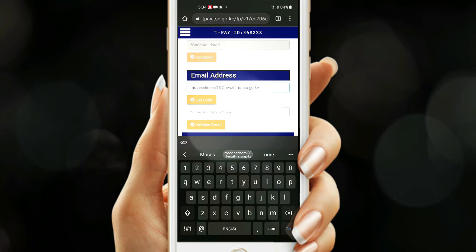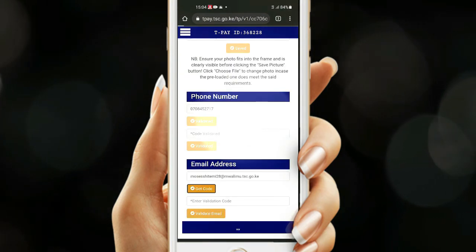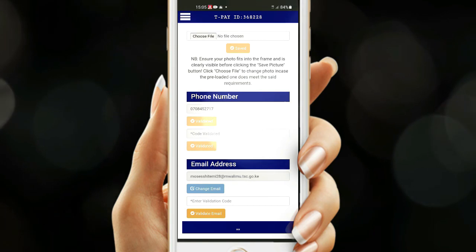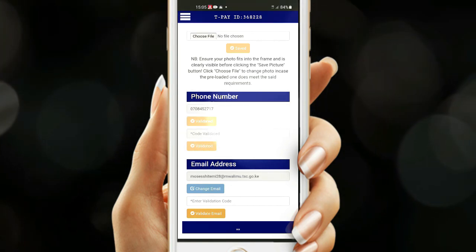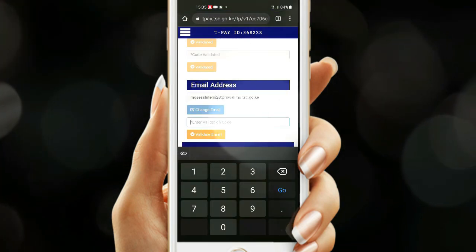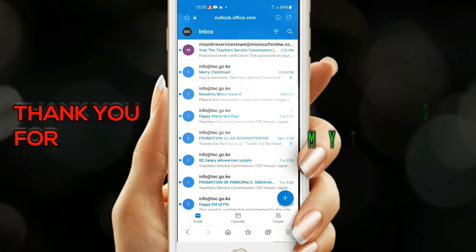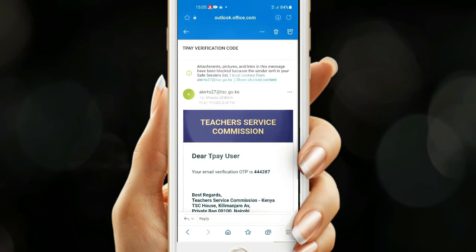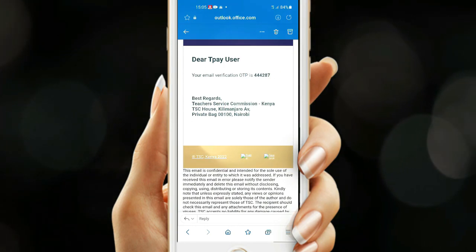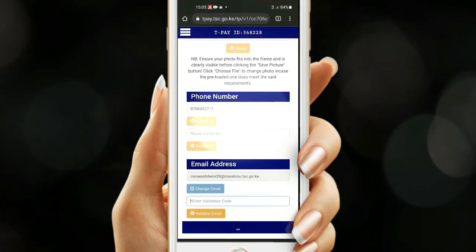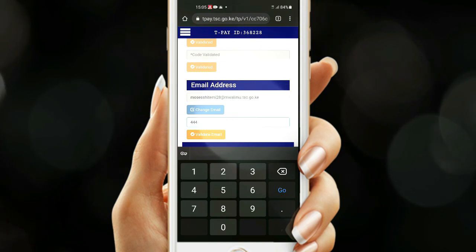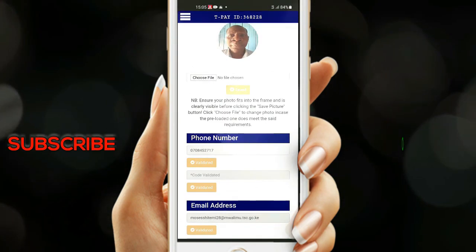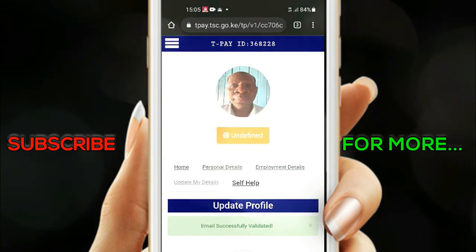Key in your TSC email address and hit the Get Code button. The OTP has been sent to your email. Go back to the Outlook application and check the code. In the email inbox, refresh — and there we have the code. Open it and copy the OTP. After copying, go back, and under Validate Email, key in the code and paste it, then hit Validate Email. A green message is displayed: email validated successfully.